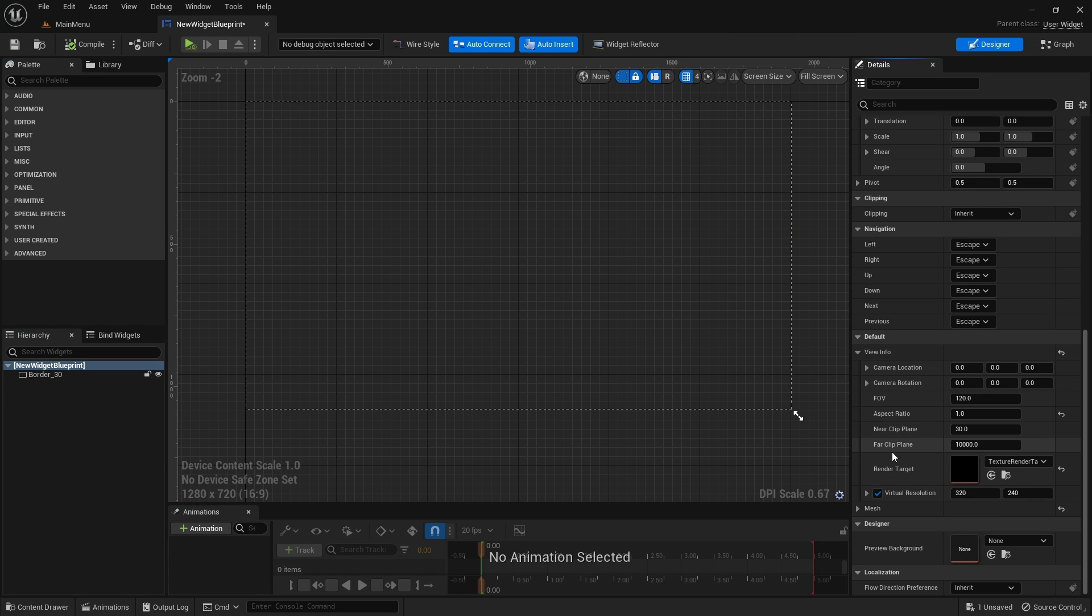The reason why nothing is visible is because the virtual camera is inside the mesh. The camera by default is facing the x direction of the world. So to see the mesh we need to move the camera slightly back on the x axis.